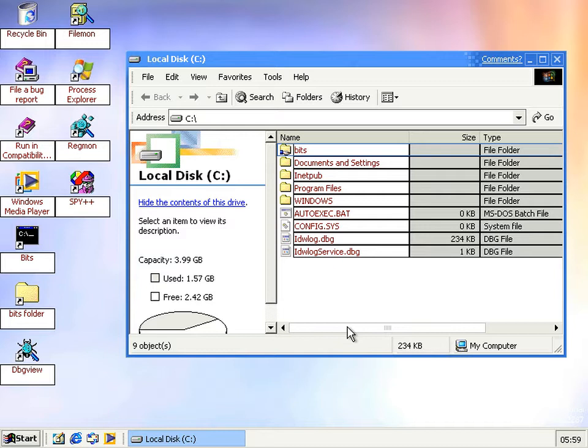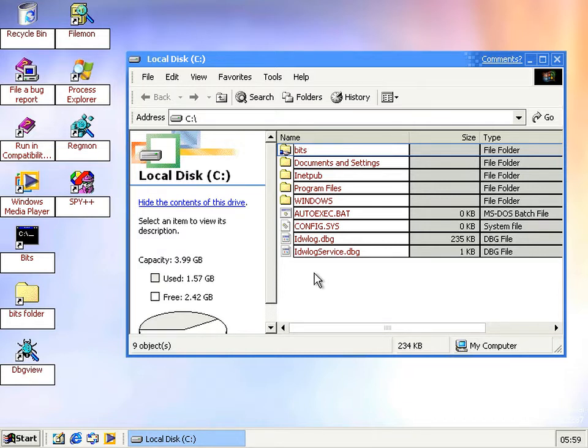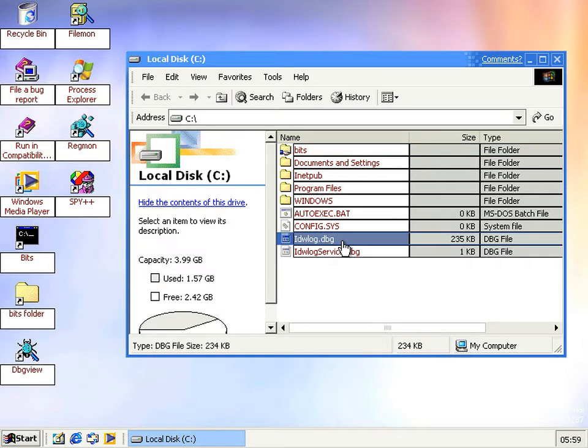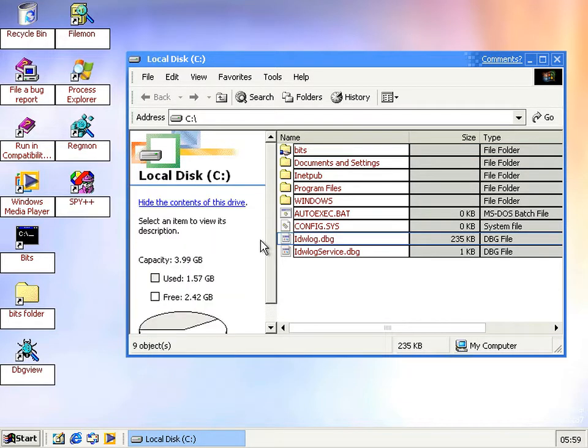One of the things I wanted to talk about since we don't have many changes here is something that's been in pretty much all of these interim versions and that's this idw.dbg thing that you get in the C drive.